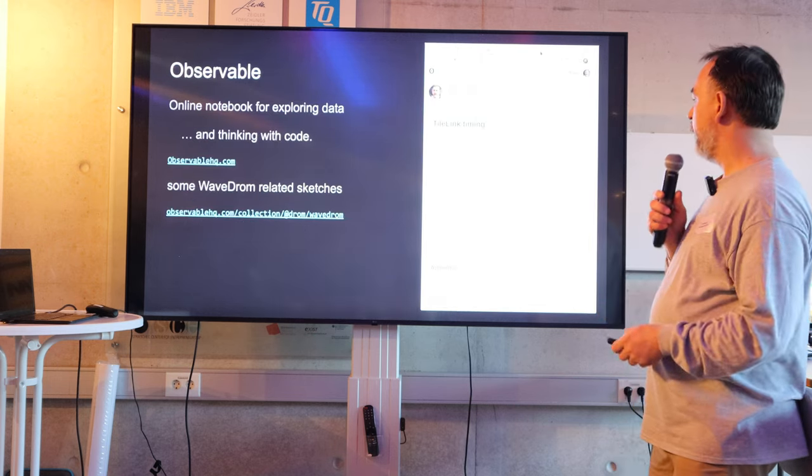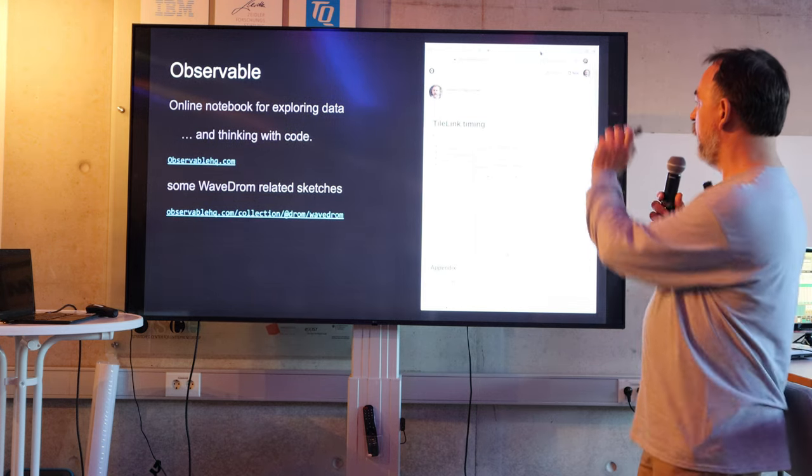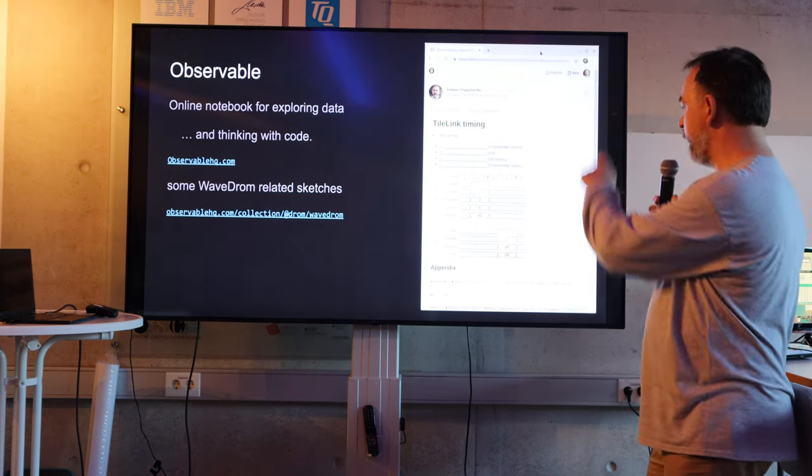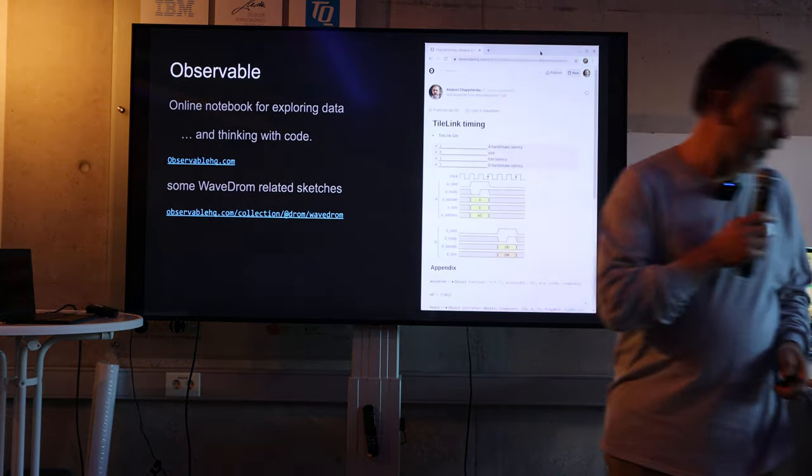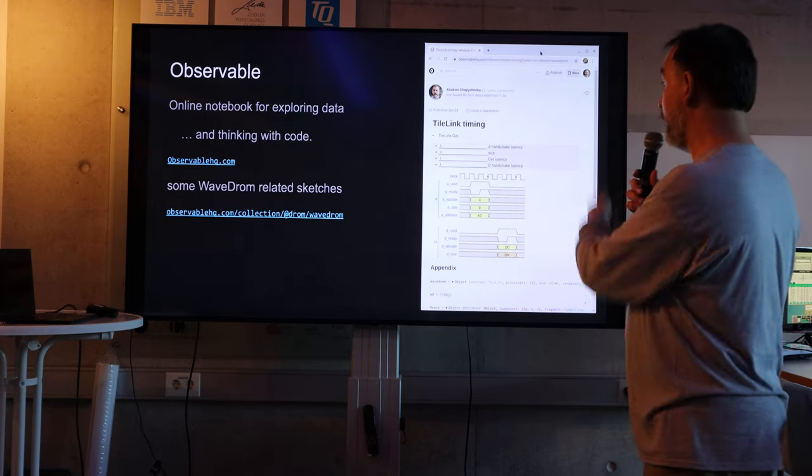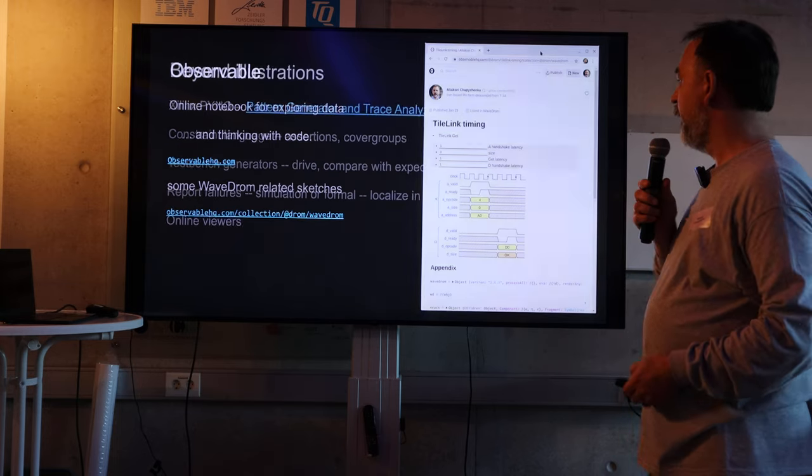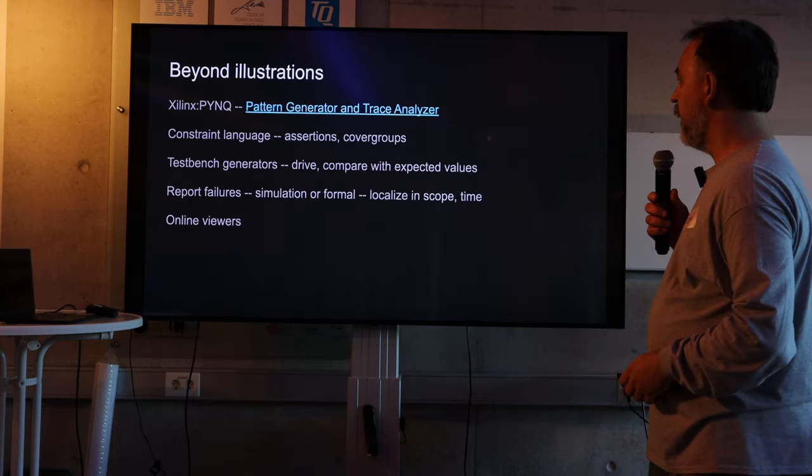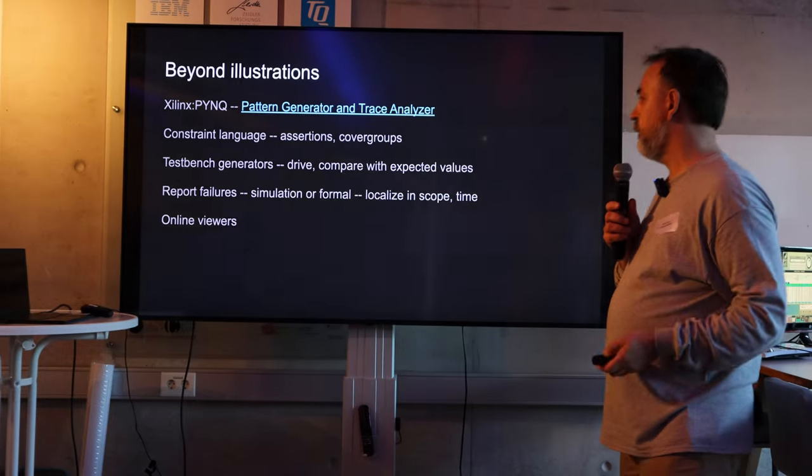And you can put it in your favorite Jupyter-like notebook. This one is observable. Or you can do some other stuff with it.